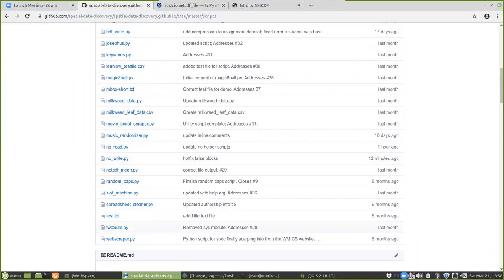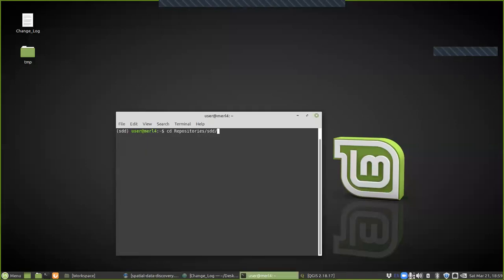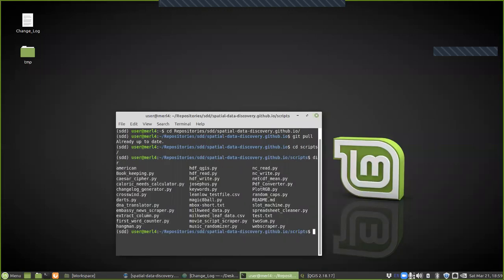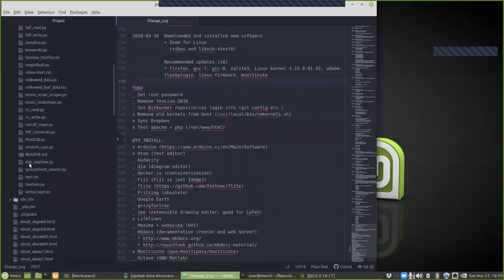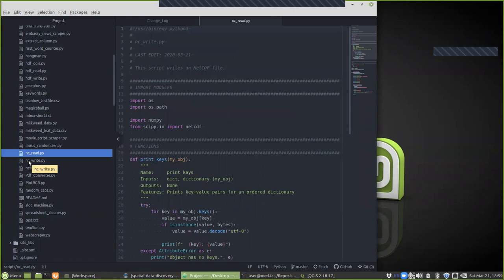The first thing you want to do is make sure on your local machine you go to your repository and pull any new changes. Then find the scripts directory and make sure that your files are there. Here we see that we have ncread and ncwrite.